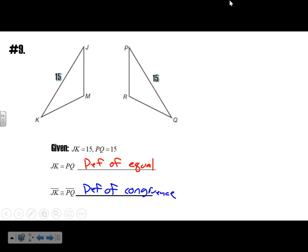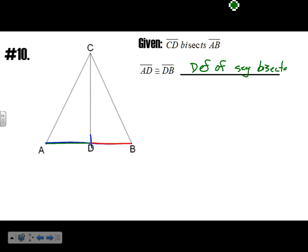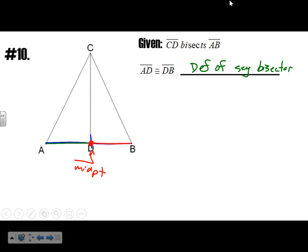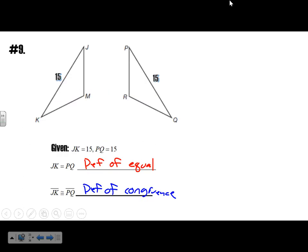The difference between the last examples is one involved angles and this one involves segments. CD bisects AB, which means AD is congruent to DB — that's the definition of segment bisector. As a fun fact, since CD bisects AB, it passes through the midpoint. The midpoint is a point, while the bisector is a line — that's the distinction.